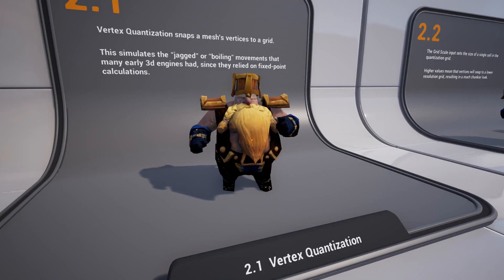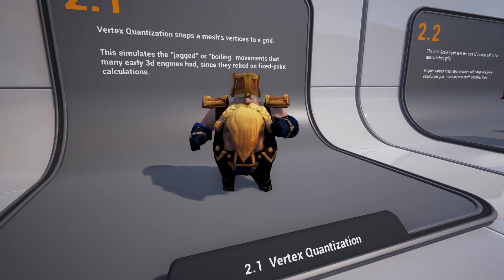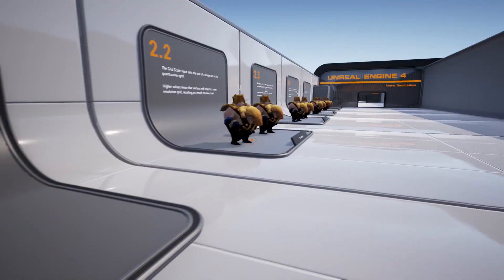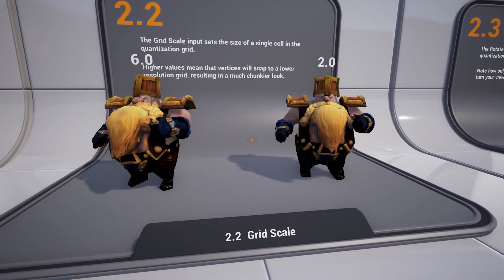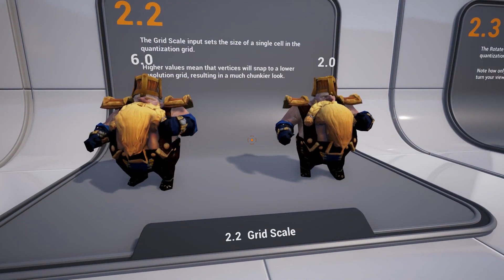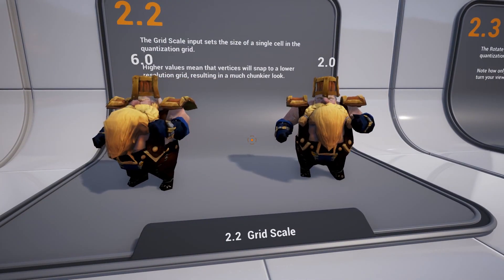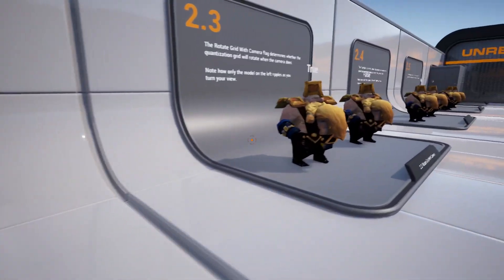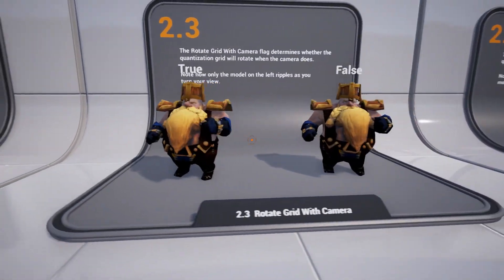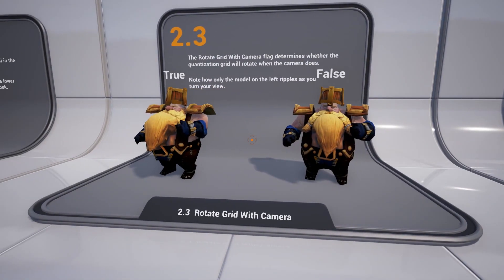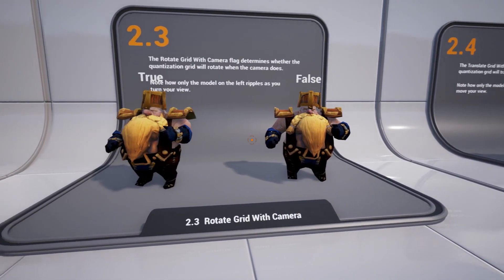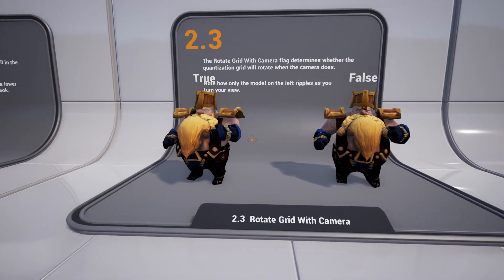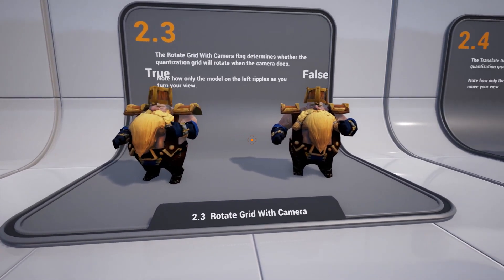Vertex quantization snaps a mesh's vertices to a three-dimensional grid. This simulates the jittery, jiggly effect that the vertices on models in older game engines would have due to the lack of floating point precision.